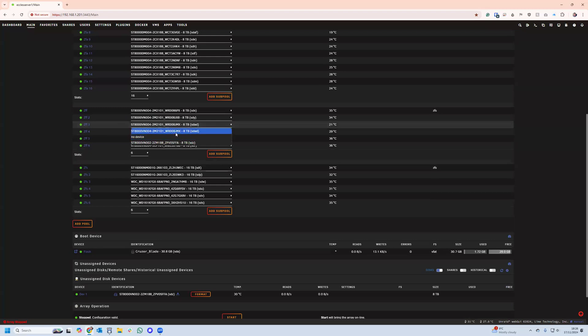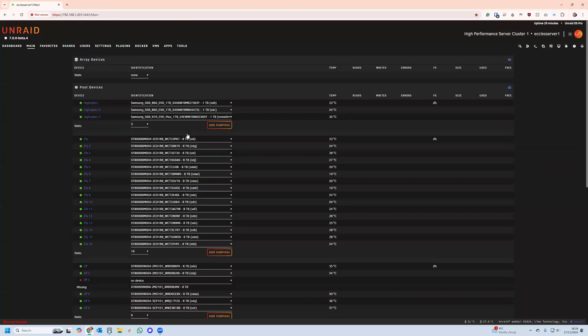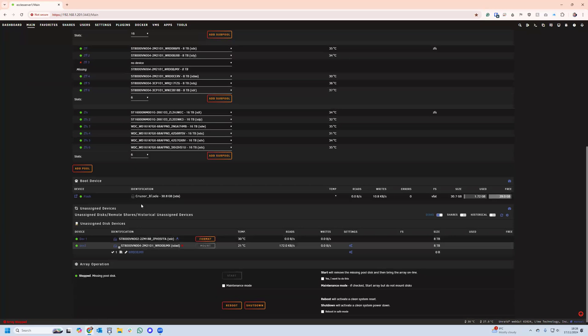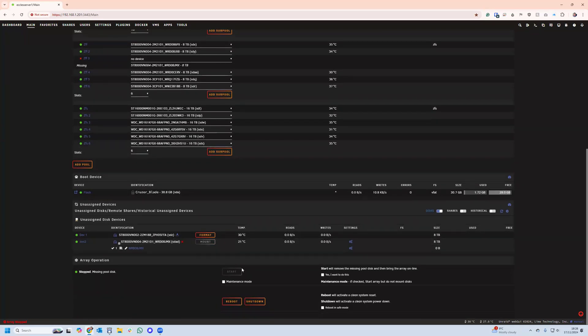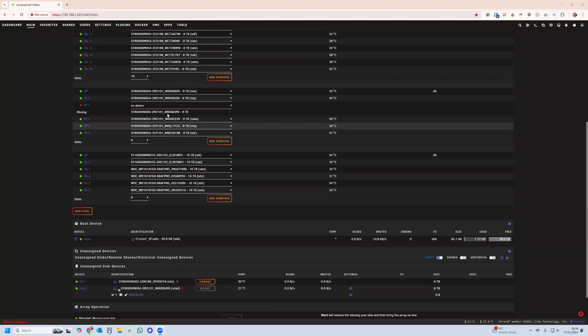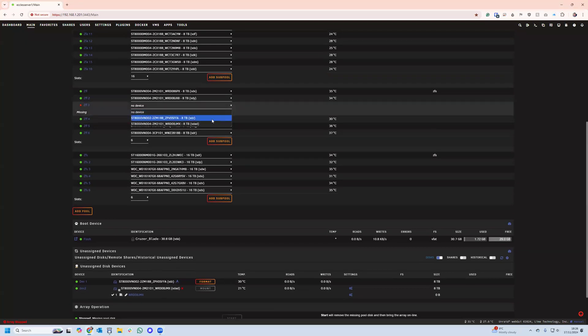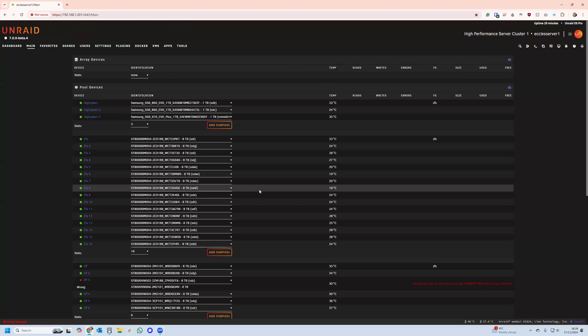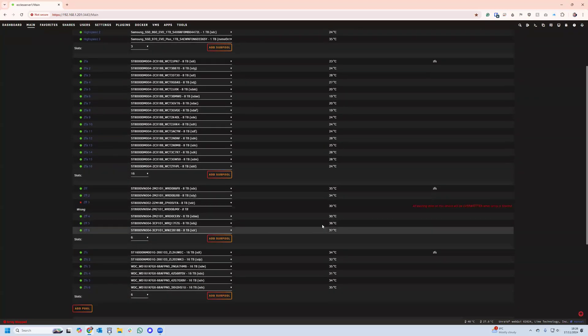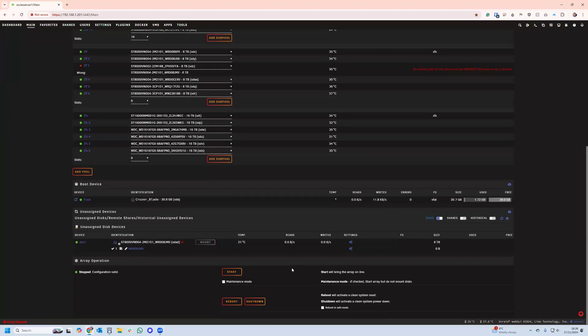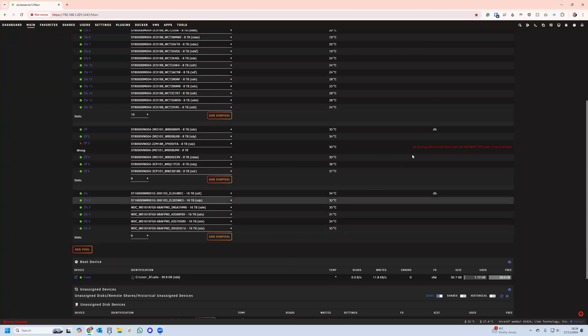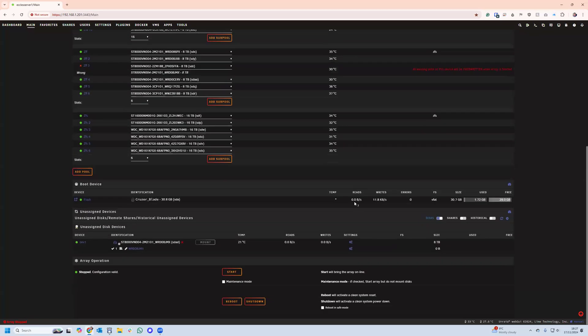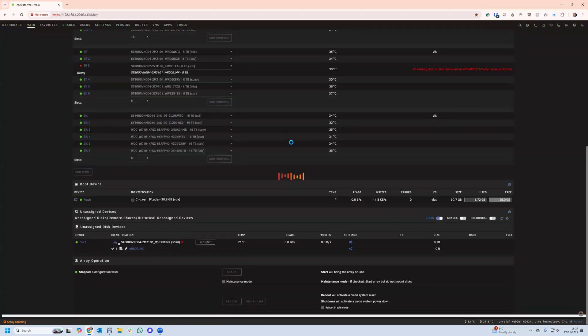So we know the old one's called JMX, the new one's called FFA as a serial number. So we've removed JMX, and now we're going to start the array. In fact, let's try before, let's try replacing it with a healthy disk, see if it lets us do that in just one. No, it definitely says it's wrong. But it does seem to say, although it's flagging it as being the wrong disk, it does seem to say all the existing data on the device will be overwritten when the array is started. So let's just try and start it.